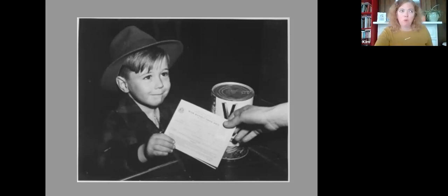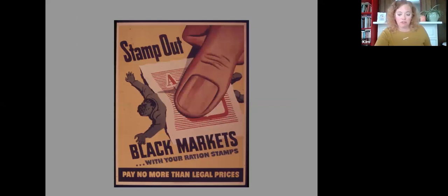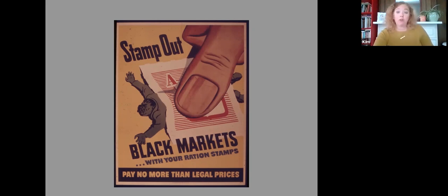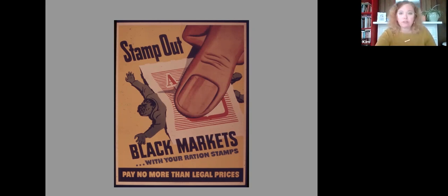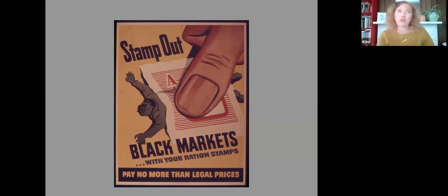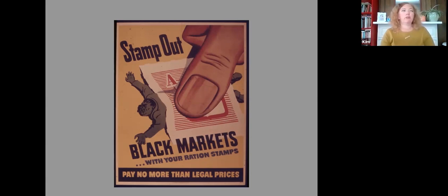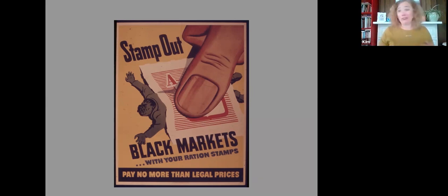So, one other important part of this program is that individuals were expected to play square. To abide by the rules of rationing and not cheat. So, there was, of course, a black market, particularly in the realm of meat, but also sugar. But with meat, there was a little more wiggle room, I guess. Grocers could sell meat without ration stamps if it was going to go bad. So it was also by weight. So there was a little bit of wiggle room there.